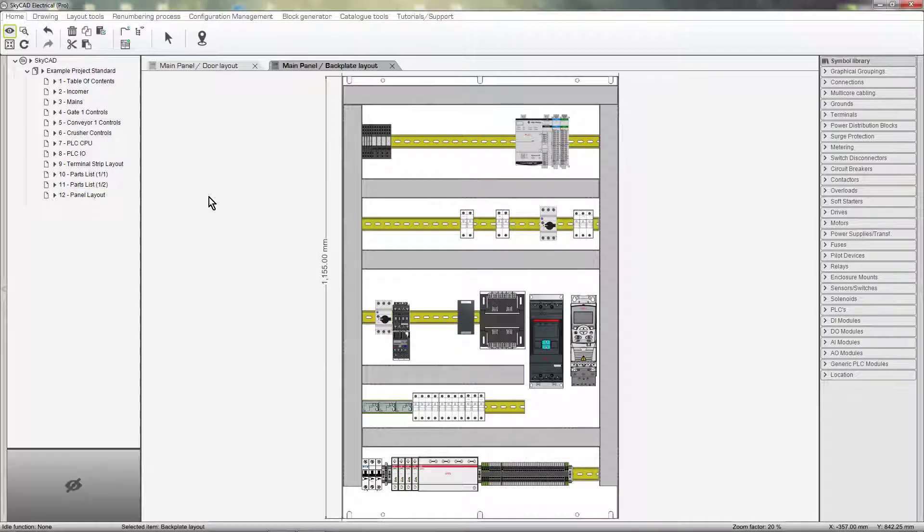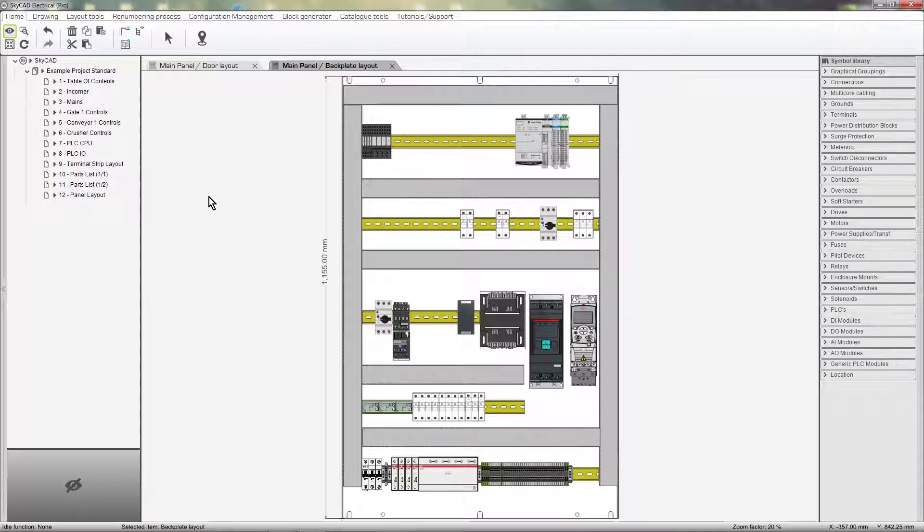Once your panel layouts are complete, you'll want to insert them onto sheets so you can print them out later. In this GARCA tutorial, you're going to learn how to show panel layouts on the sheets in your project.